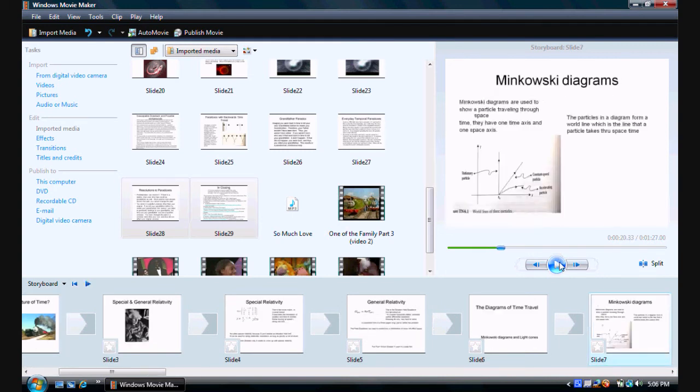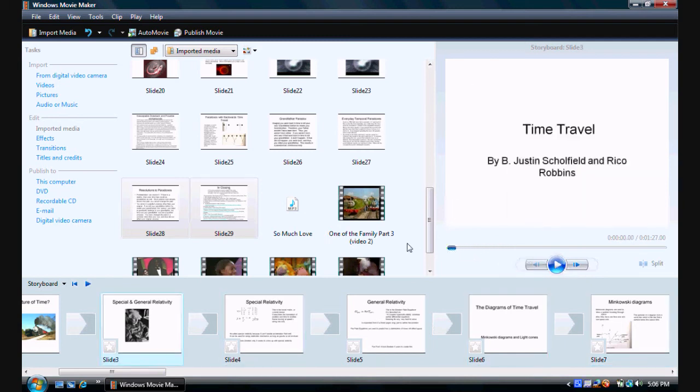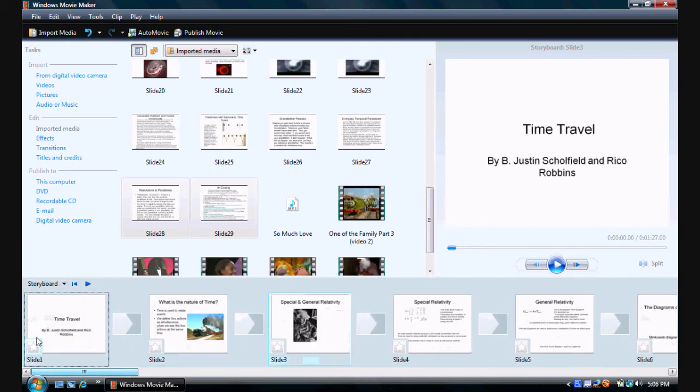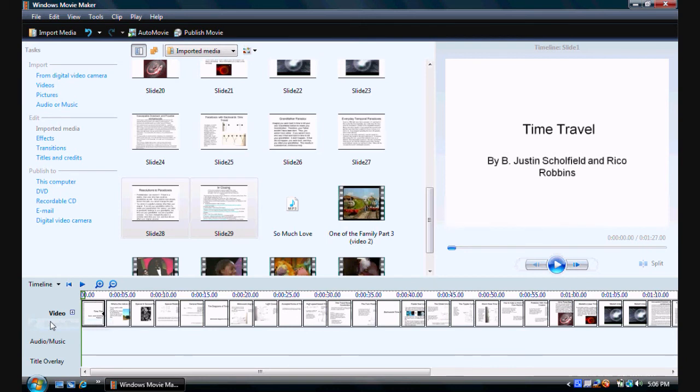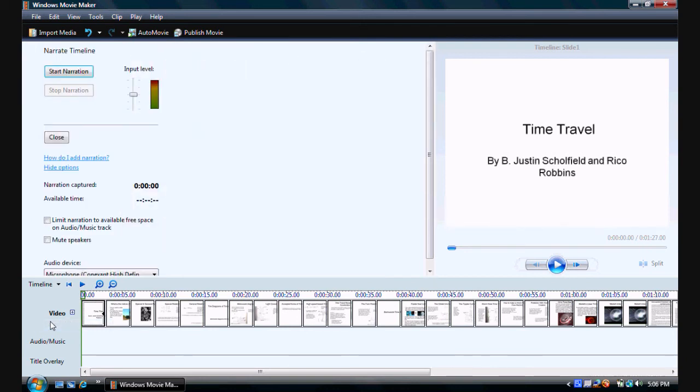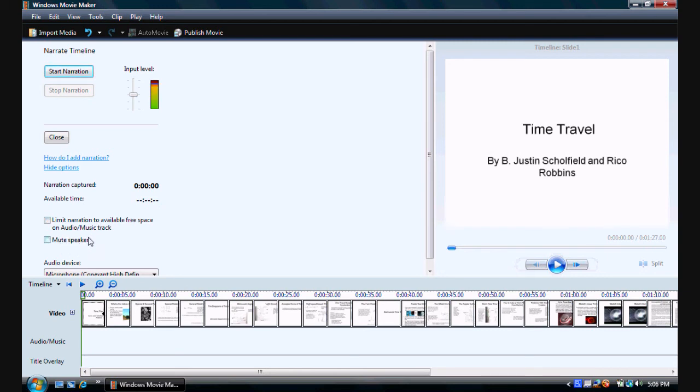What I recommend first is that you want to narrate the timeline. So what you want to do is go on and first switch to the timeline. And then click timeline and then click narrate timeline. But then, make sure that the limit narration available on the audio and music track is unchecked. It's because it's not working on that because there's not really any audio there.